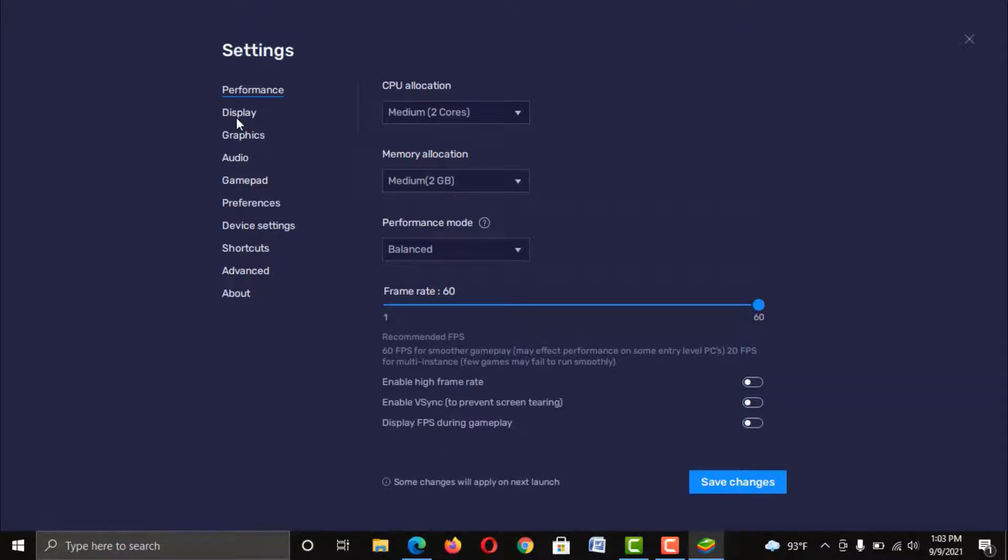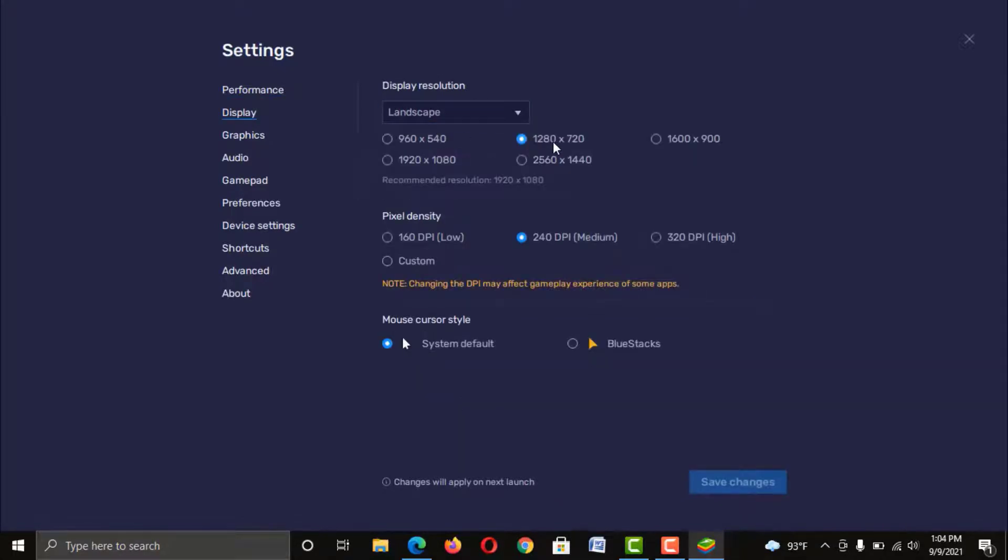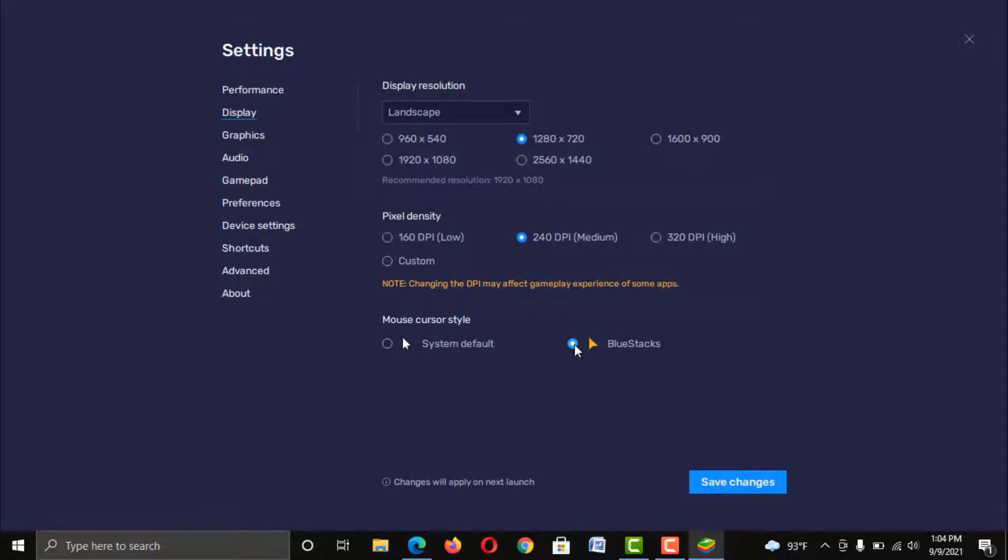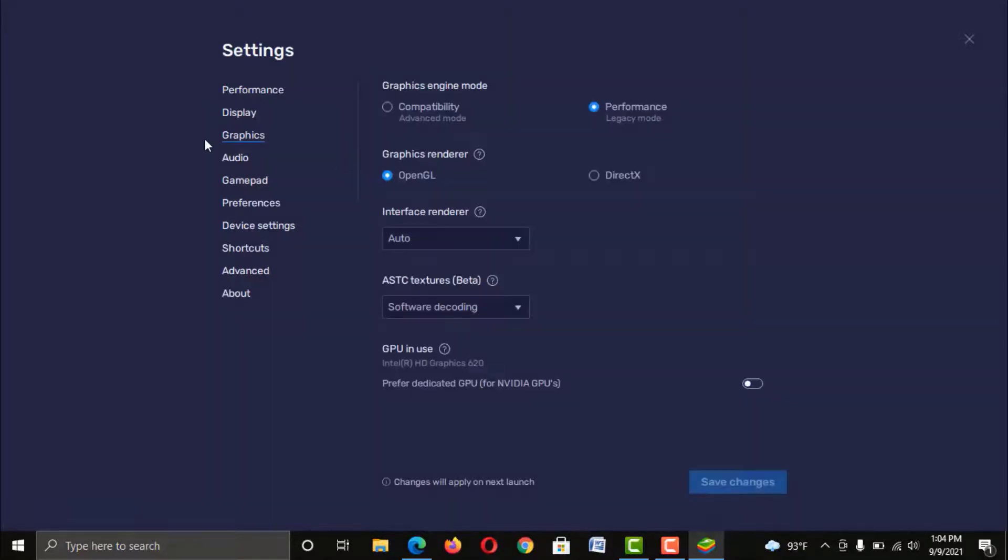Now click on display menu. It has also a good impact on your emulator performance. You should choose Resolution and other options wisely here, as per your PC configuration. Otherwise, you will not get your expected performance.